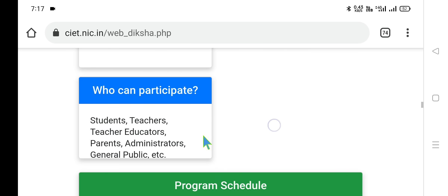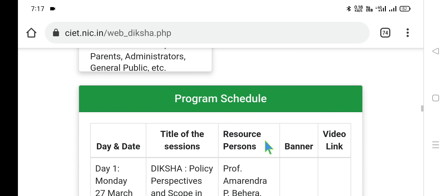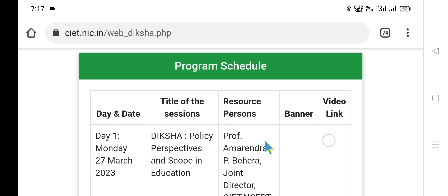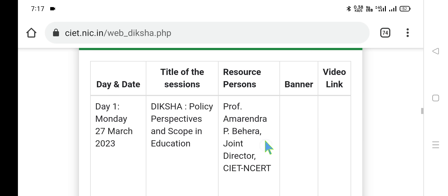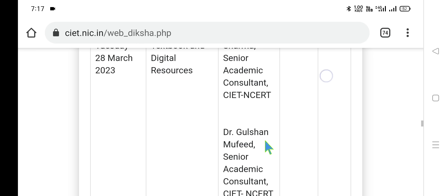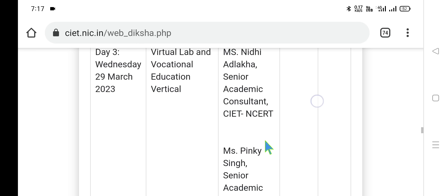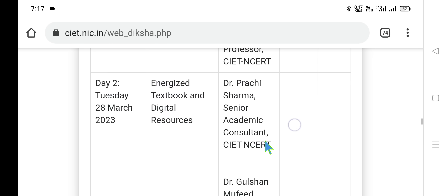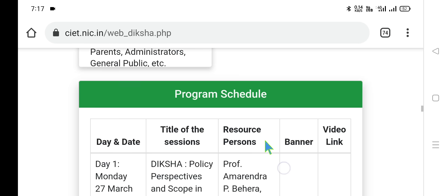Who can participate? Students, teachers, teacher educators — meaning DIET faculty and lecturers — parents, administrators, and the general public. The program schedule: Day 1 is 'Policy Perspectives and Scope in Education,' organized by Professor Amarendra P. Behra, Joint Director, CIET, NCERT. Likewise, Day 2 and Day 3 schedules have their respective resource persons. With this we conclude our preliminary information.